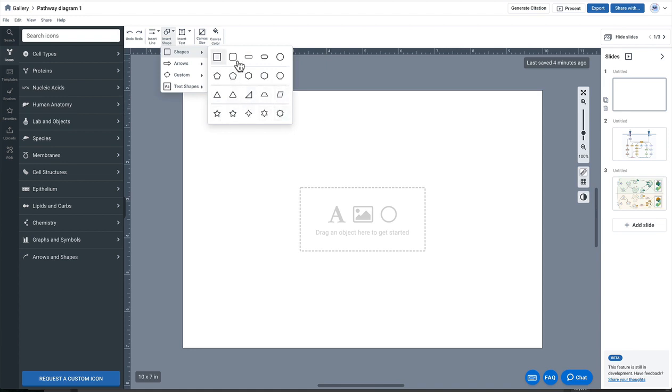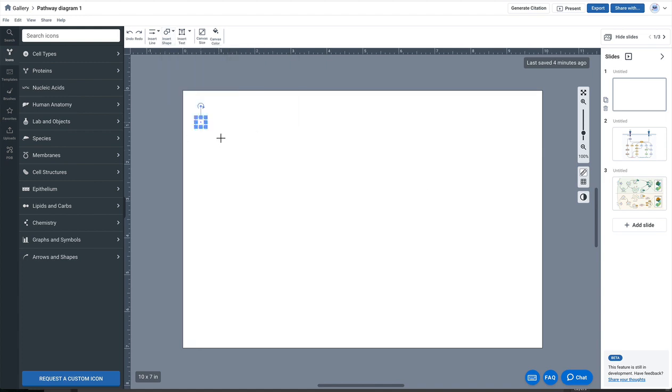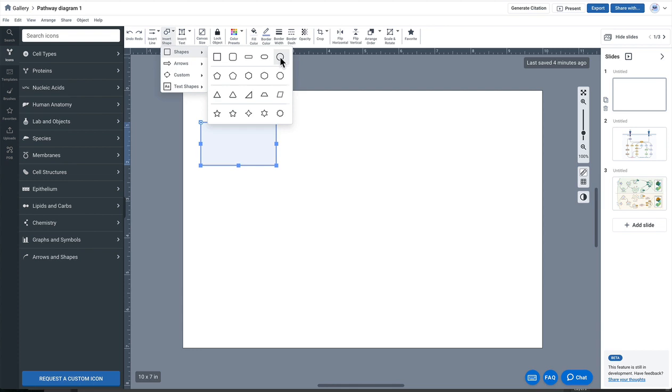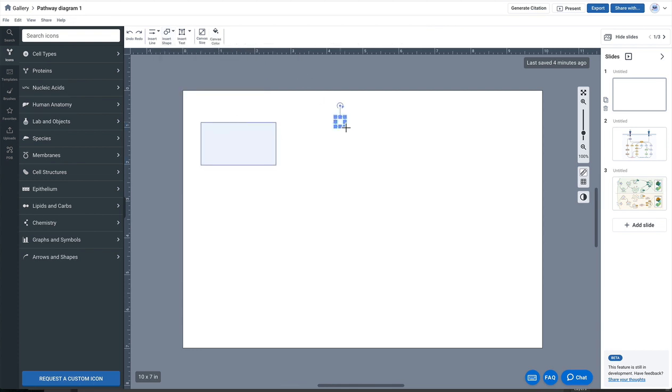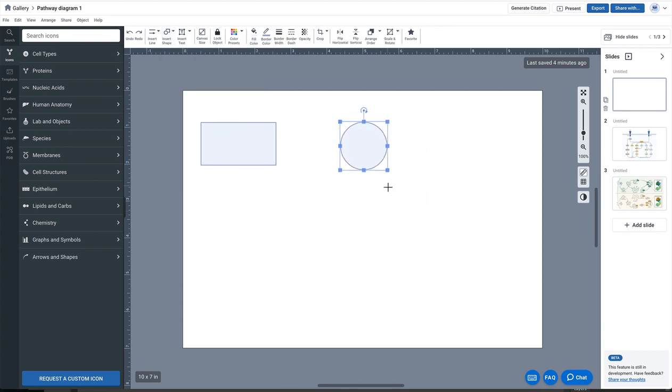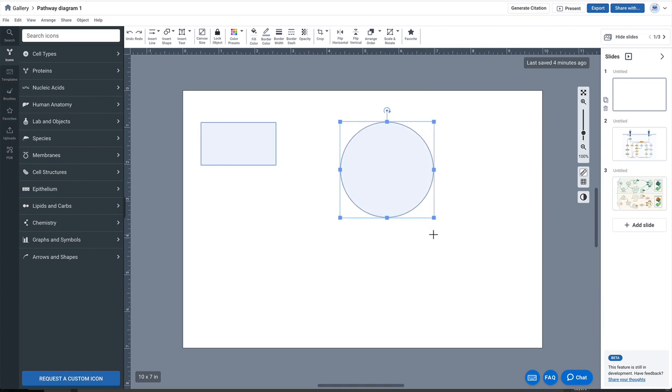So the only shapes you can add text inside of currently is actually any of the squares and the circular shapes. So I'm going to go ahead and click the square, drag it out and I will also click this circle one and I'm holding down shift to get a perfect circle to grow.